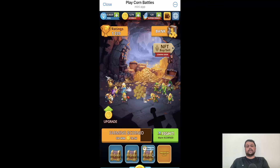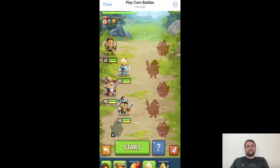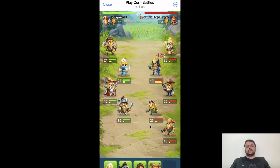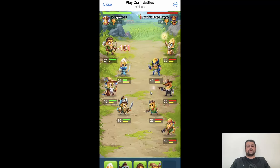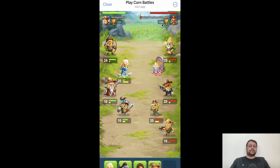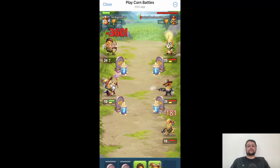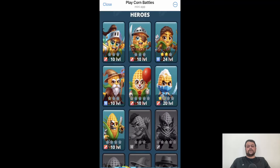Let me quickly show you one of the battles. I have collected a few heroes at the bottom — simply click on 'Start' and it will search for an opponent. This might take some time. There is a high chance I might lose this battle as my opponent is ranked higher than me, and indeed I got defeated in this battle.